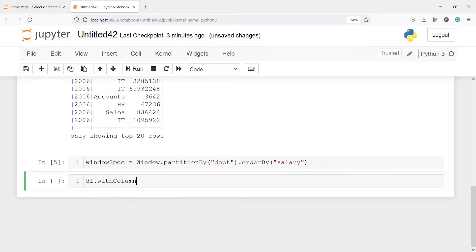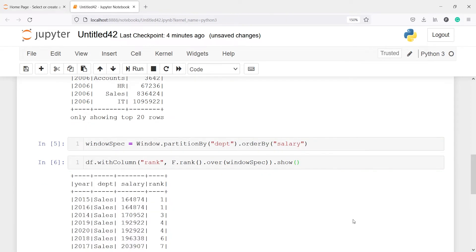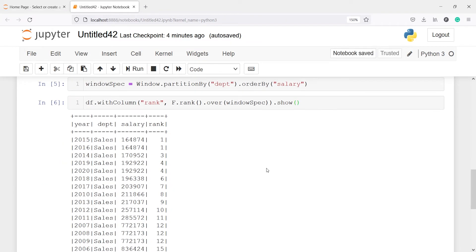Now let's apply the rank function. I'll call df.withColumn('rank', f.rank().over(windowSpec)).show(). In the output, for the sales department we have two similar salaries — for year 2015 and 2016 — and both receive rank 1 because they are equal.